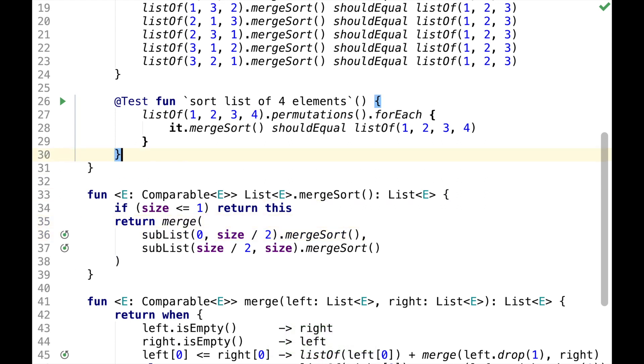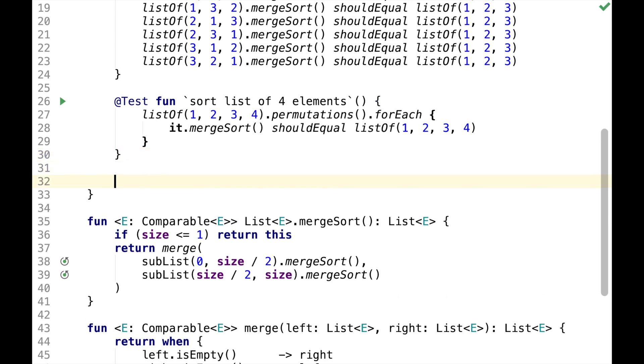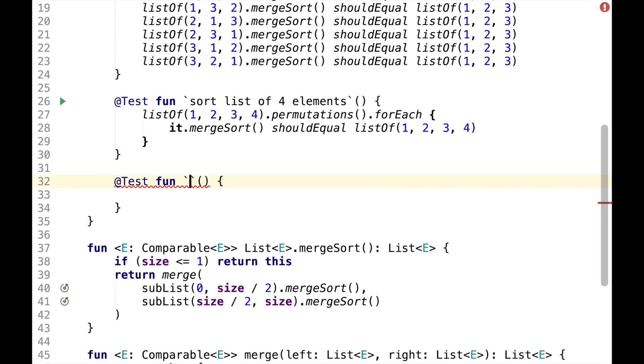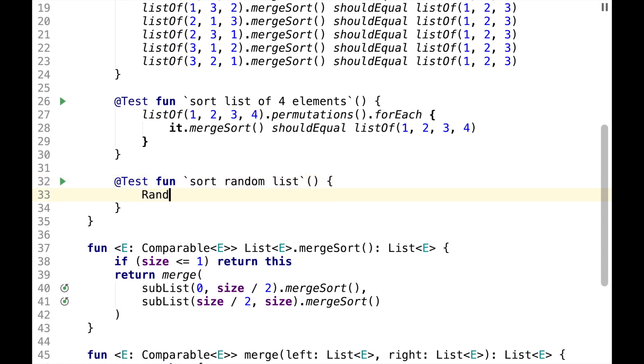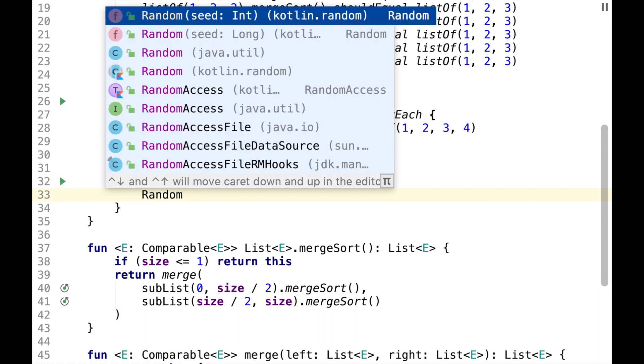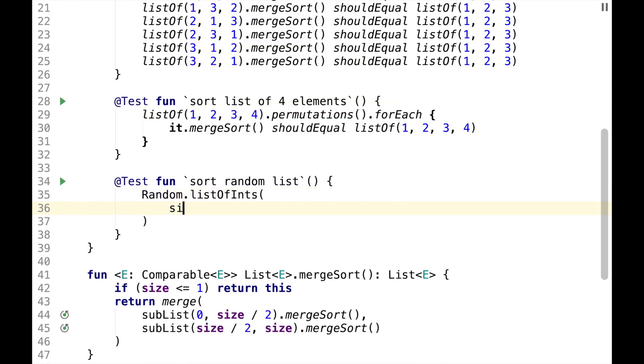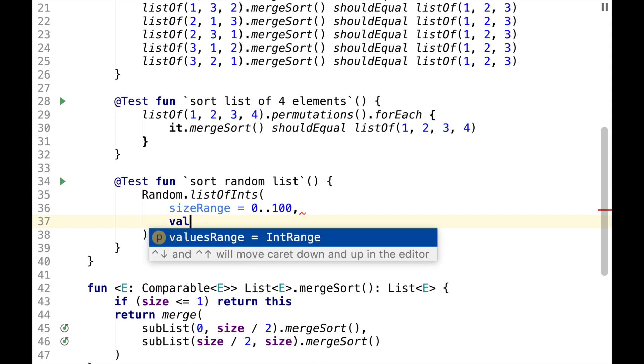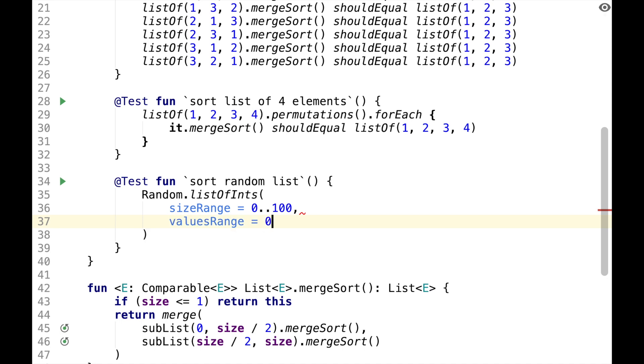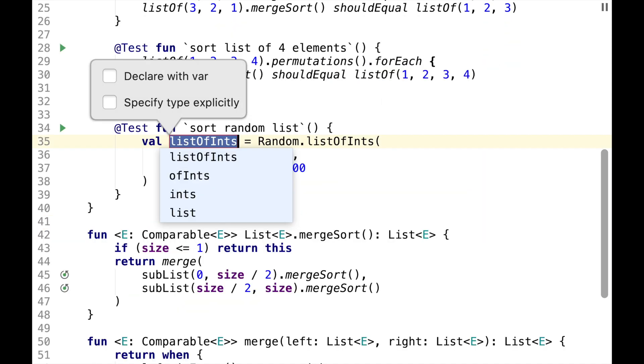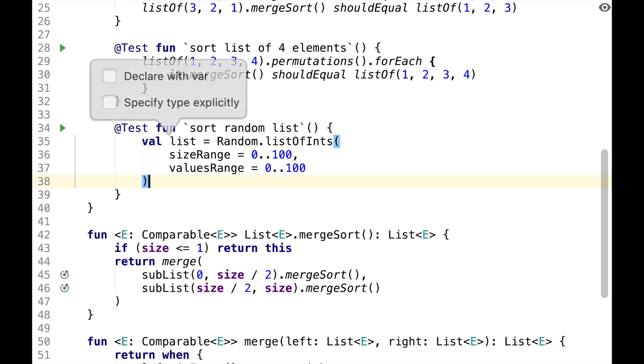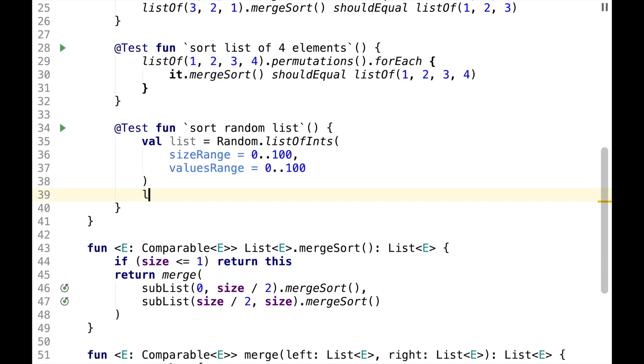So these tests are great, but they only test using the data we could come up with. It might be useful to test against random data. So let's have a test called sort random list and we'll have random list with size range between 0 and 100 and values range between 0 and 100.